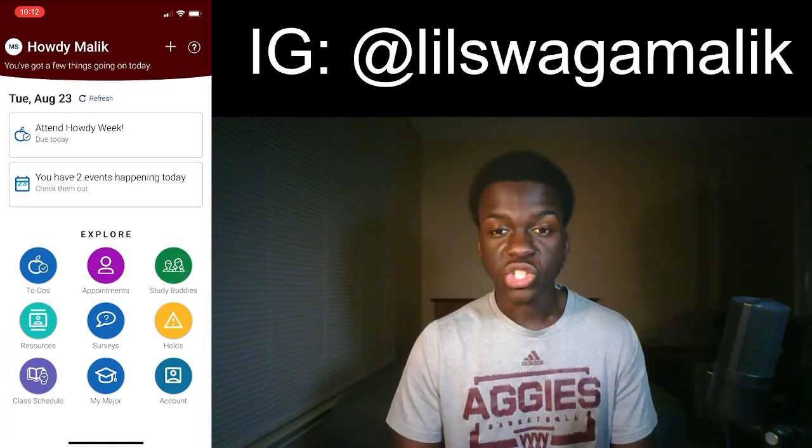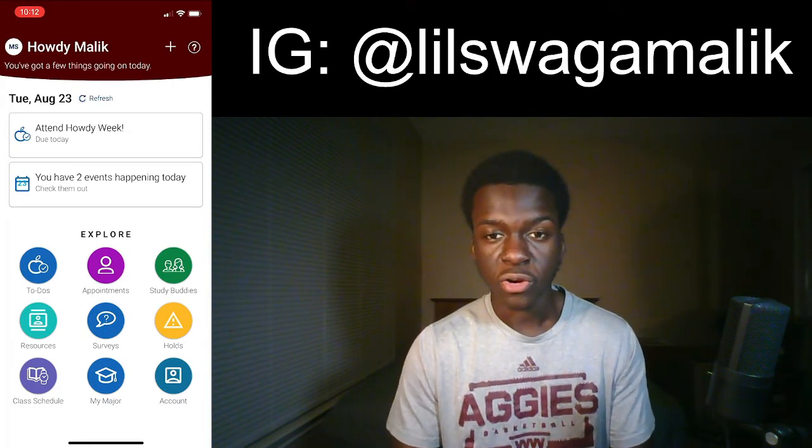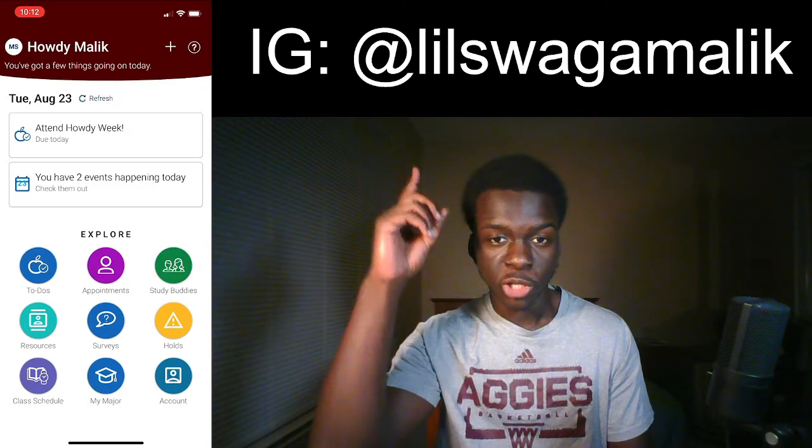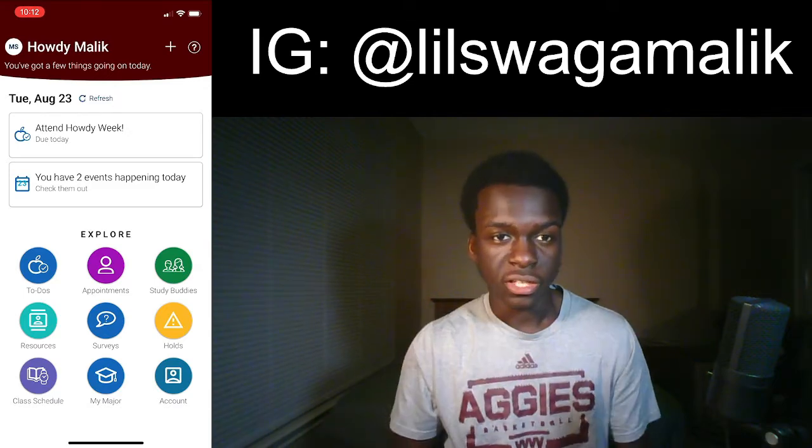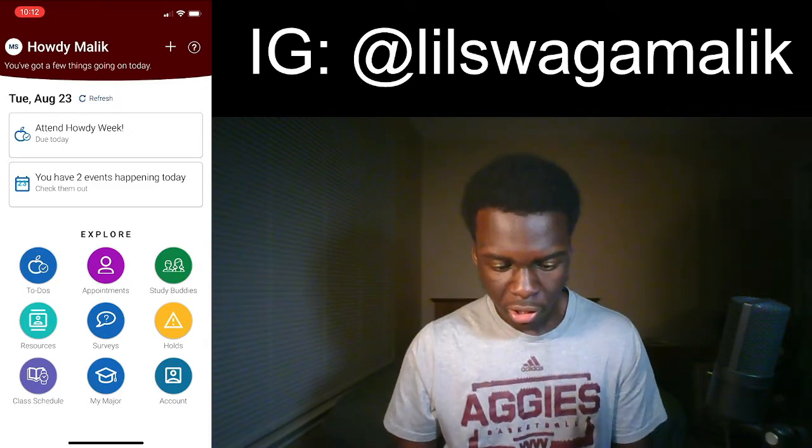If you're new to the channel, please subscribe, like the video, follow me on my Instagram right there, and let's get started.